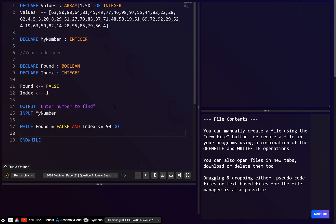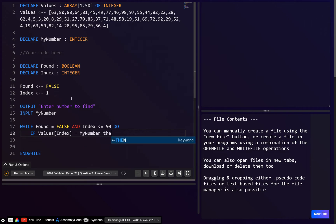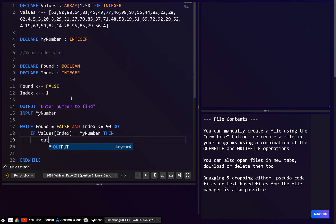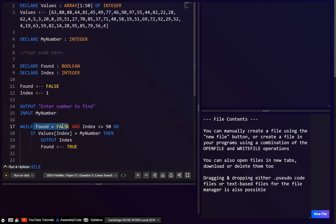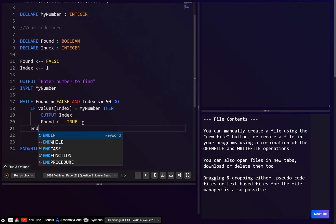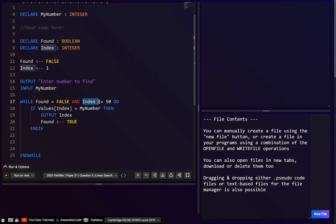Inside the loop, we check if the current element equals 'myNumber': IF values[index] = myNumber THEN. If it does, we output 'index' — because the question asks us to output the position of the found element — and then we set 'found' to true. When 'found' is set to true, the loop will stop on the next iteration. Then END IF.